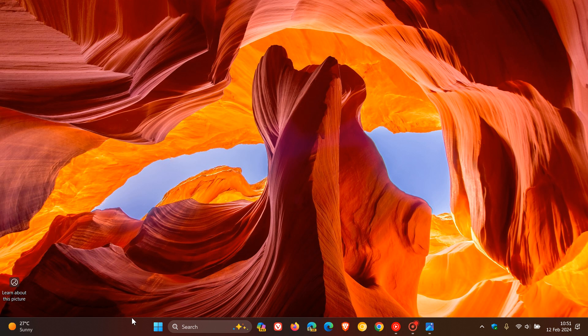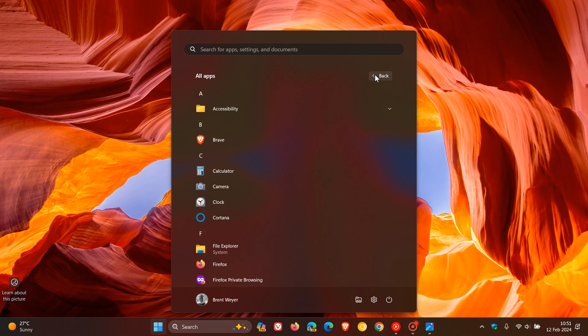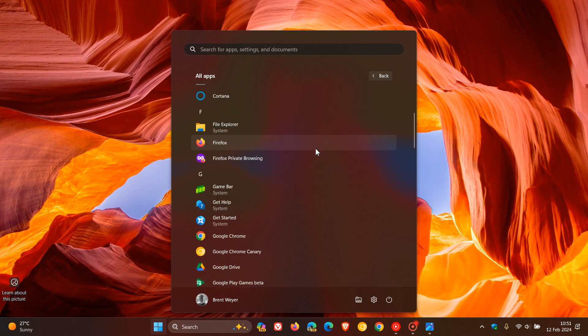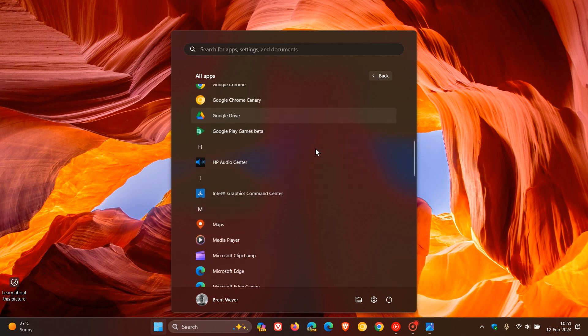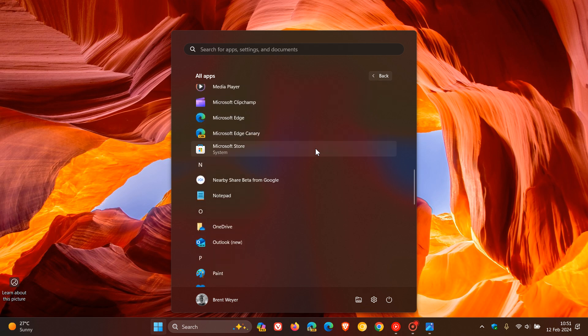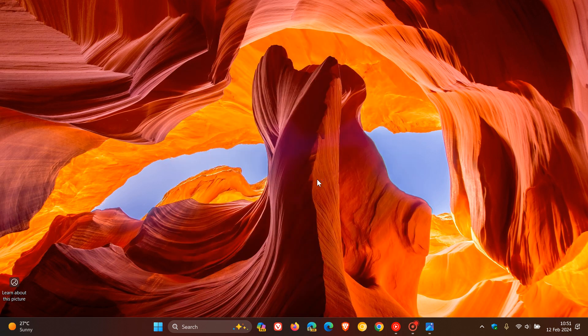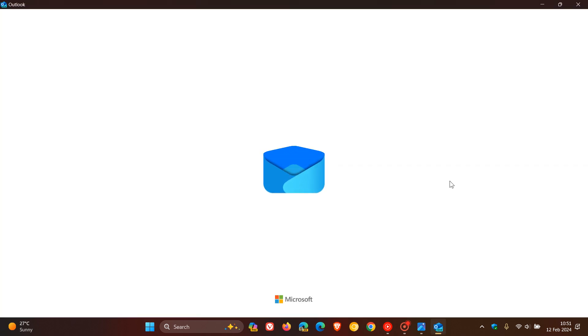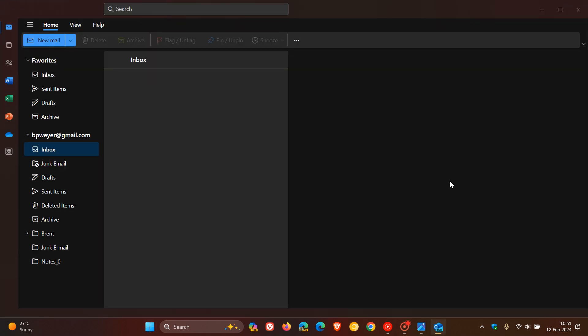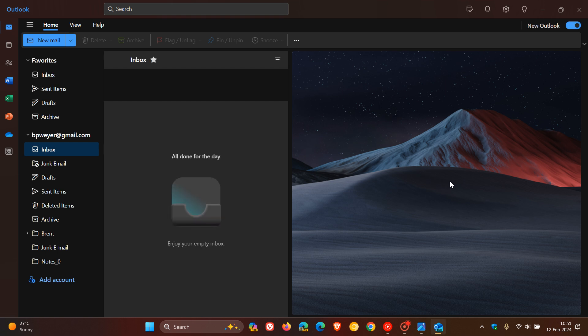As I have been posting, Microsoft is replacing the mail and calendar apps with the new Outlook for Windows, which by the end of this year, 2024, will be the default email client on Windows 10 and Windows 11.